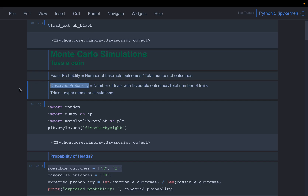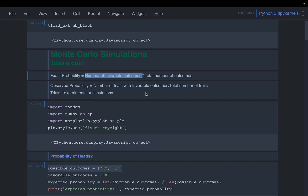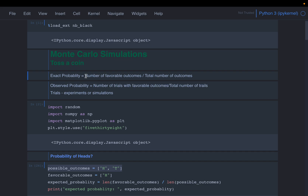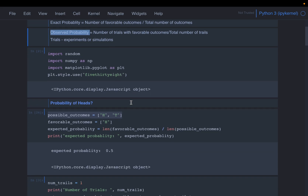This can differ from the exact probability because we might not observe all favorable outcomes experimentally. For example, if the total number of outcomes is one billion and favorable outcomes is one million, we may not be able to run the experiment one billion times. But using Monte Carlo simulations and sampling techniques, we can still compute a probability very close to the exact one — that's why it is called observed probability.